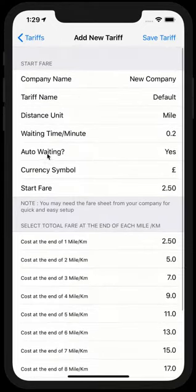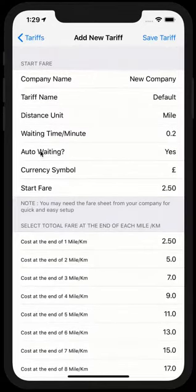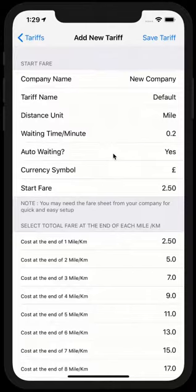A little bit of explanation about the auto waiting. Auto waiting is set to yes by default, because this is for those companies. Let's say you are stuck in traffic or you stopped at the traffic lights. Auto waiting will be like the application will be charging your customer automatically.